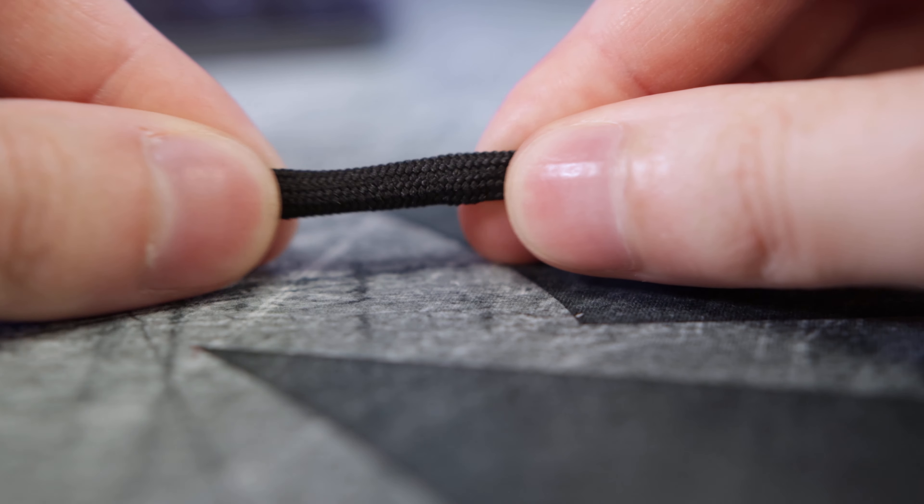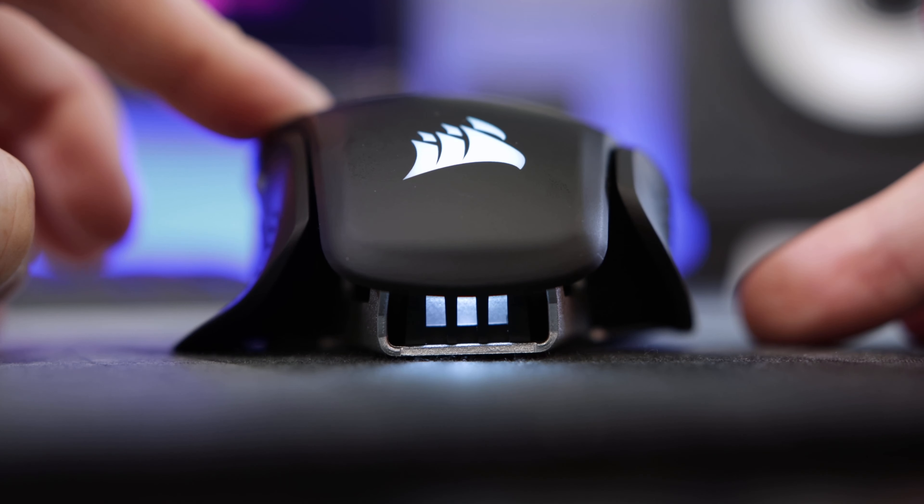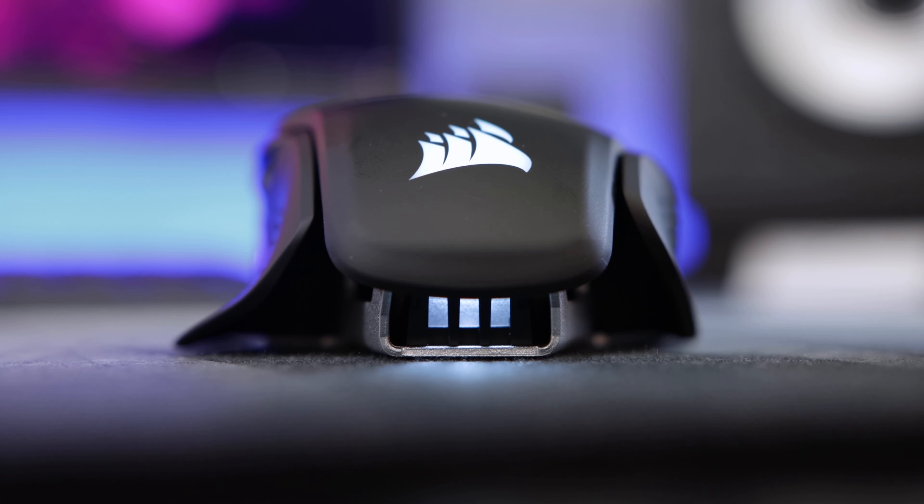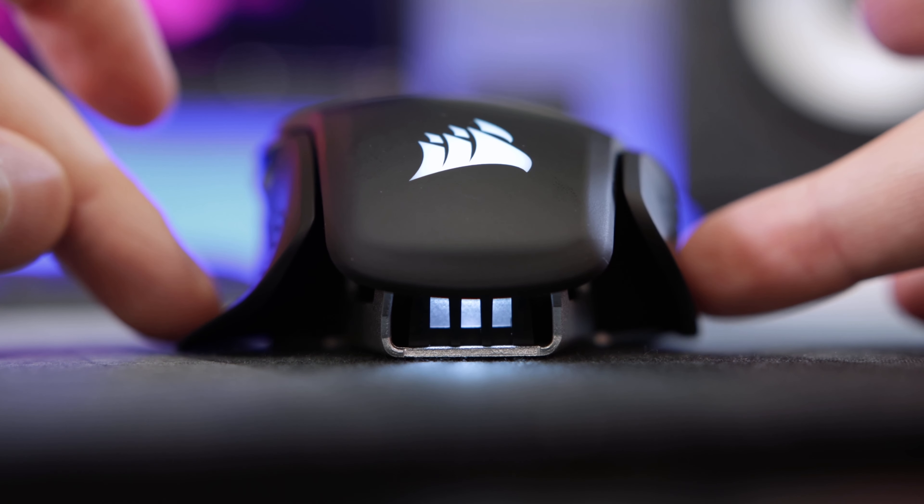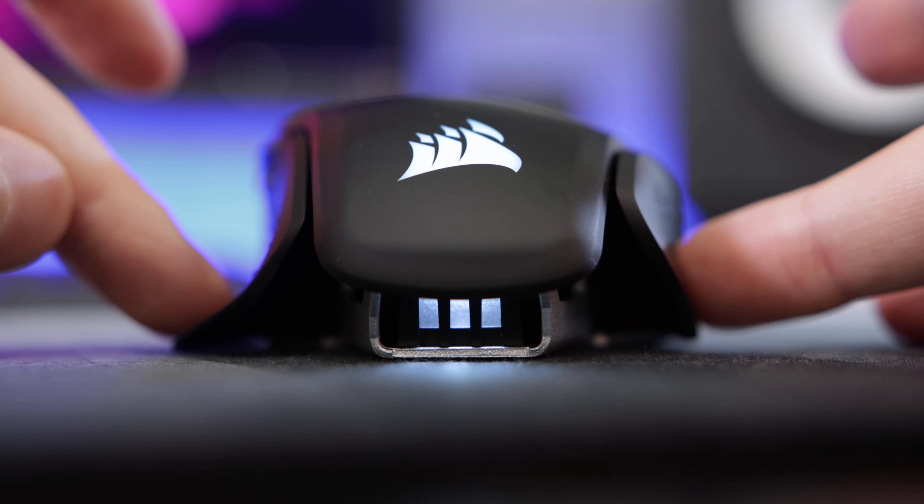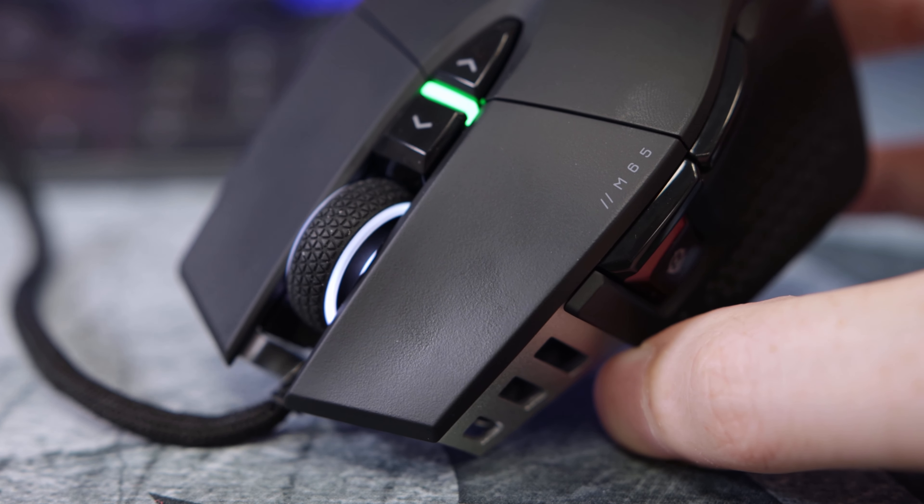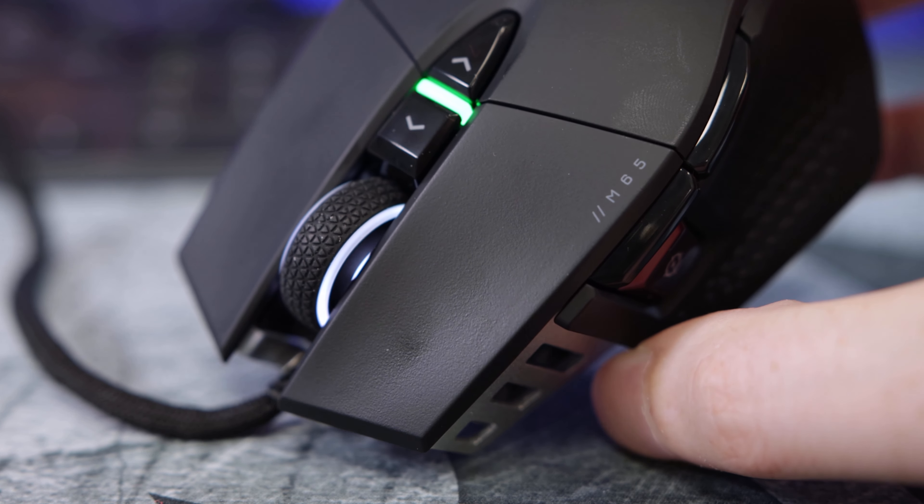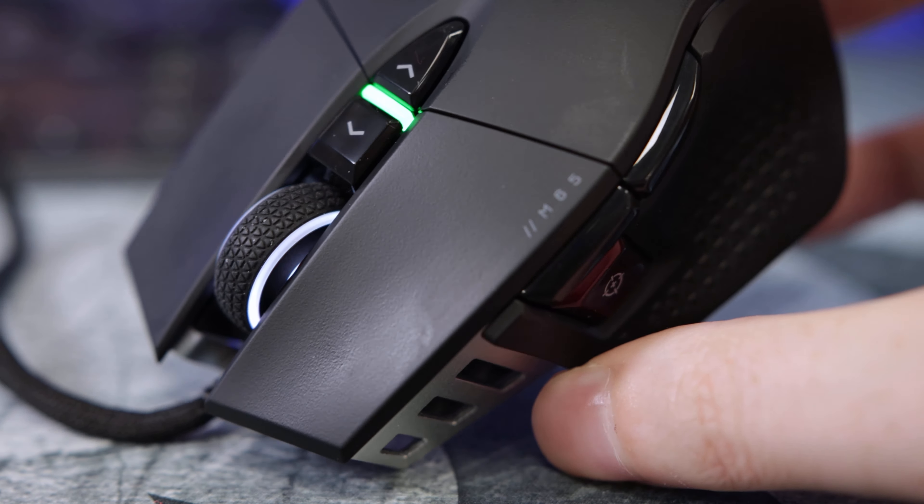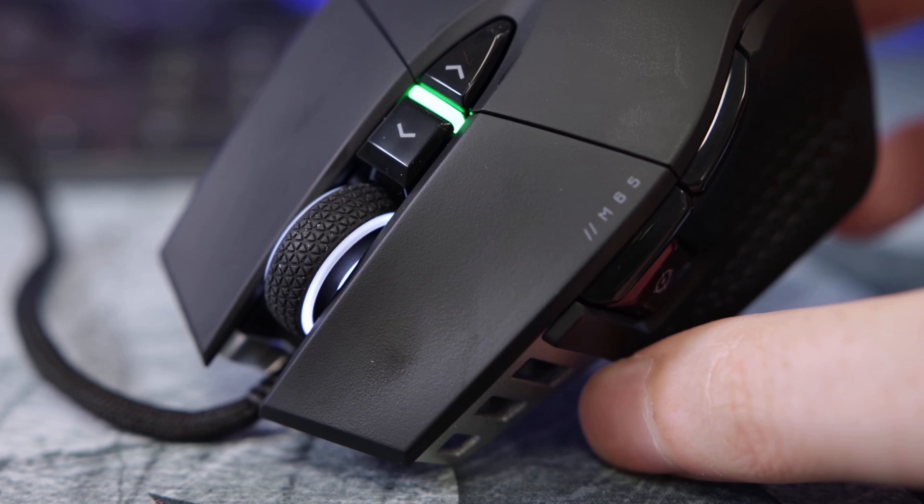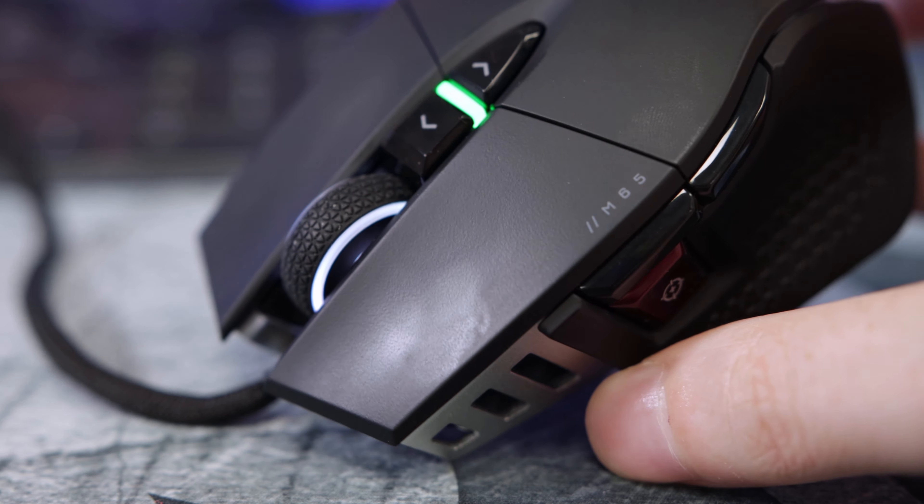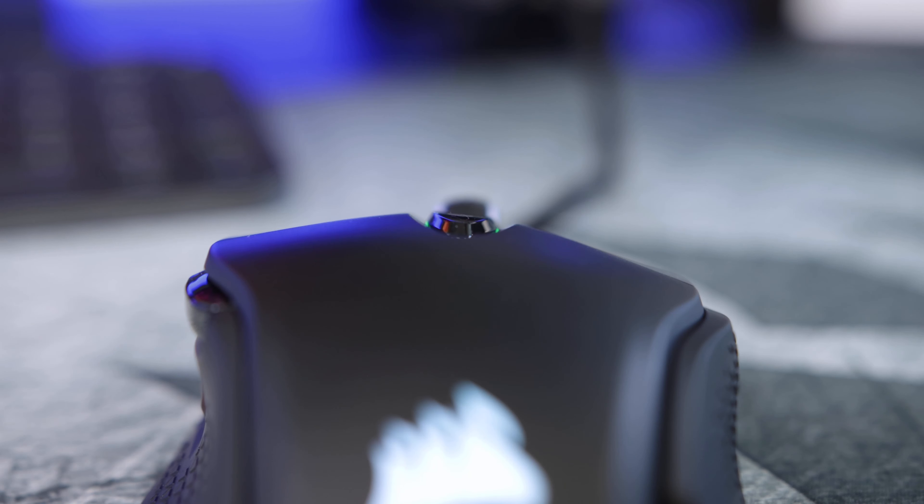So before we jump into iCUE, I just want to touch upon two little niggles that I've got with this mouse. First of all, the left hand side where you rest your thumb, or the wing kind of part, isn't exactly flush to the rest of the mouse, so there is a little bit of a wobble that goes on which I've found a little bit annoying. I'm not sure if that's a tolerance issue or maybe it's designed to be that way, but it does get on my nerves a little bit. And the second thing is the mouse buttons gathering grease. I've not been excessively sweating or anything like that, but it just gathers so quickly. It's quite a shame as I was really looking forward to this mouse, but that's just one thing that really lets it down.